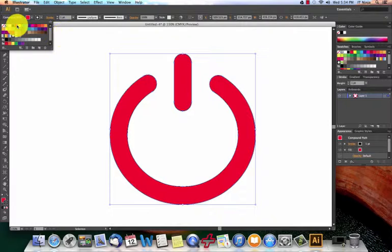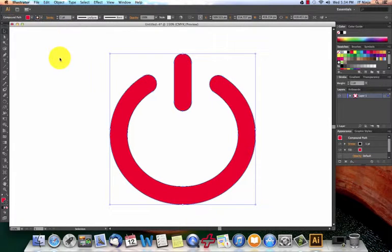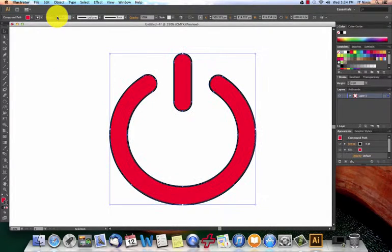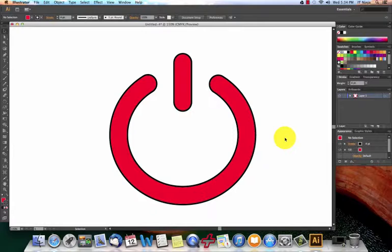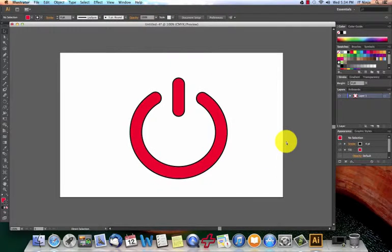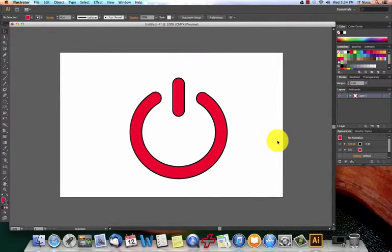So then we can put some stroke to it, tweak it up a little bit and there you go. You pretty much have a power icon, really easy, really simple to do, pretty fun.